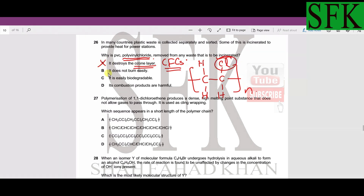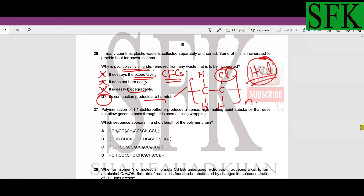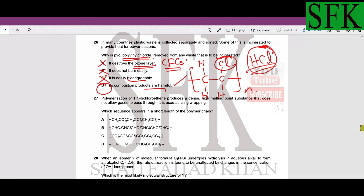PVC is not easily biodegradable, but the key reason for removal is that its combustion products are harmful. When PVC is burned it produces hydrogen chloride gas, which is toxic and acidic and harmful to both the environment and human health. So D is the correct answer for MCQ 26.